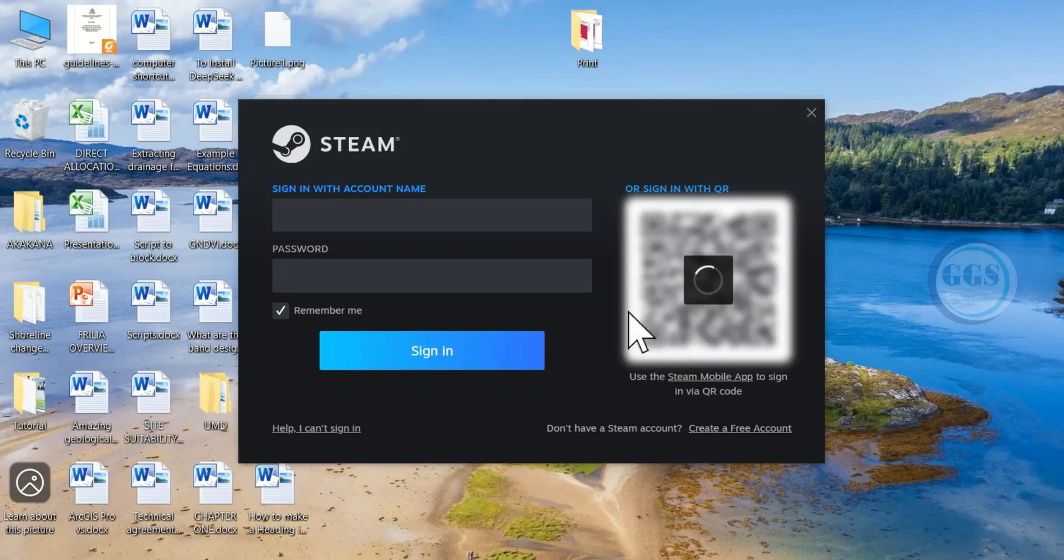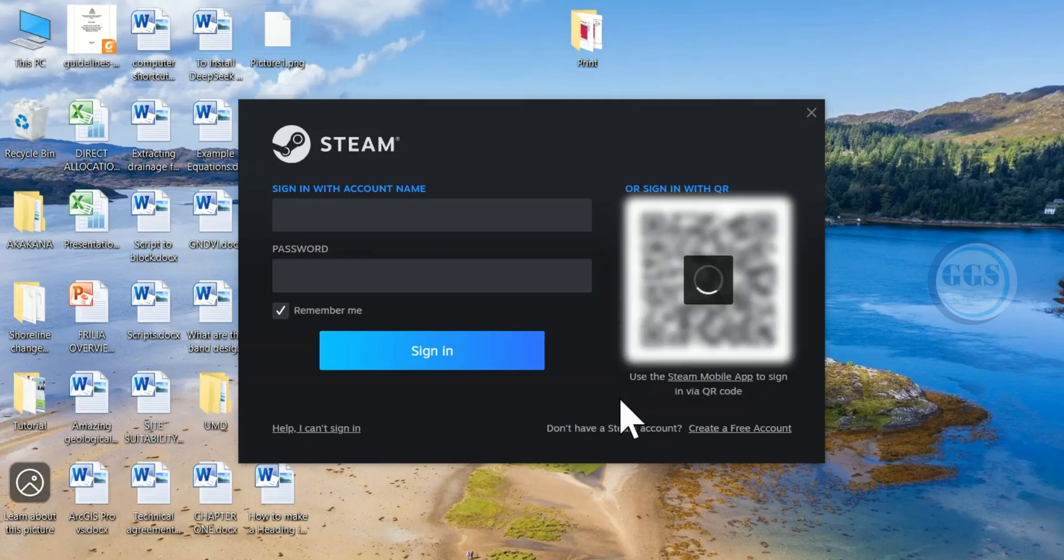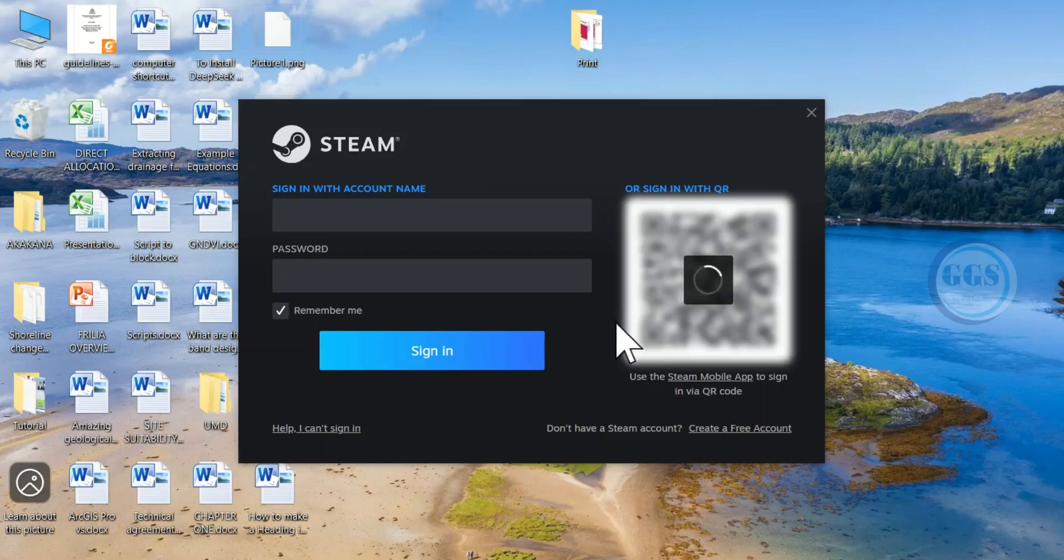In another video I have shown you how to create Steam account. You can check the video in the description box if you have not watched it. This is how to download and install Steam on laptop PC. Thank you for watching.